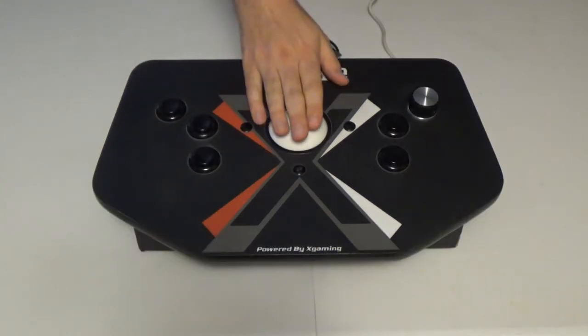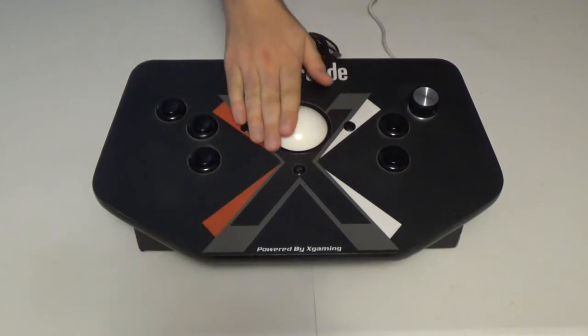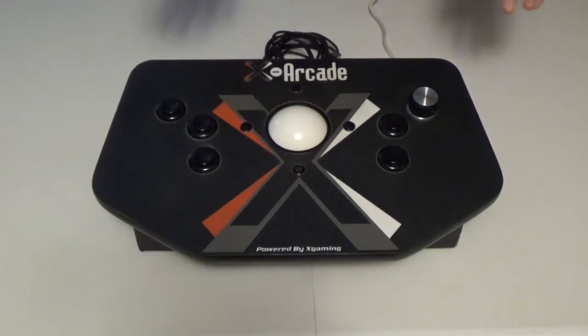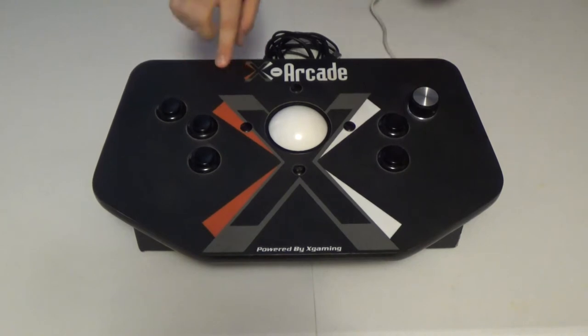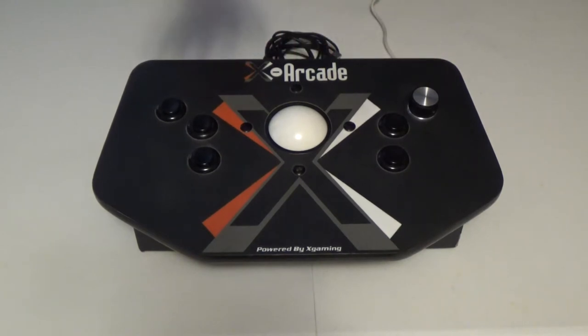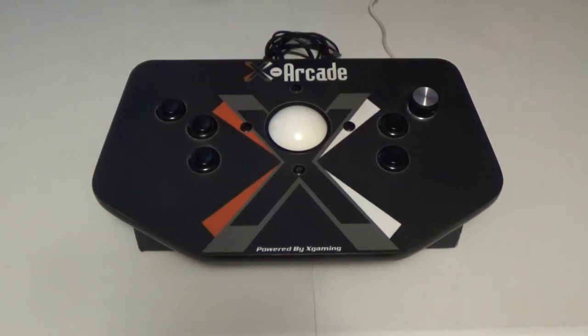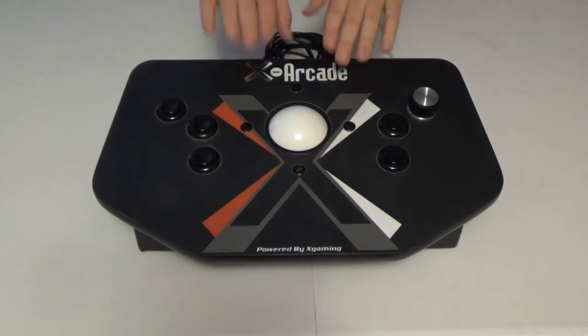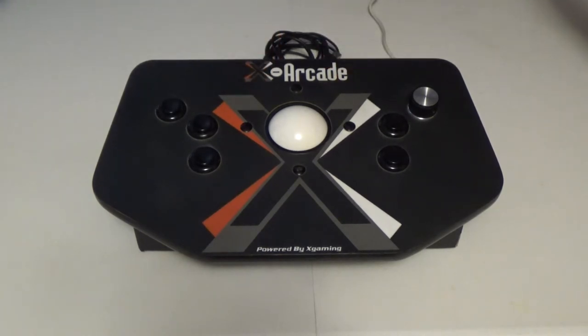Next up is my trackball controller. This is a standalone unit also made by X-Arcade. However, they don't make this anymore. They since came out with the tank stick, which basically combines this with the standard controller I just showed you.